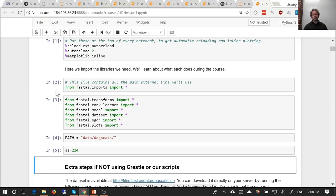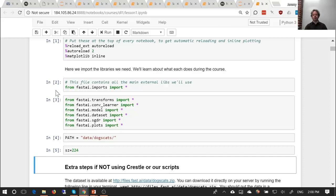Just as a side note, we're using Python 3 here — Python 3.6. It is important to switch to Python 3; for fast.ai it's required, and increasingly a lot of libraries are removing support for Python 2.